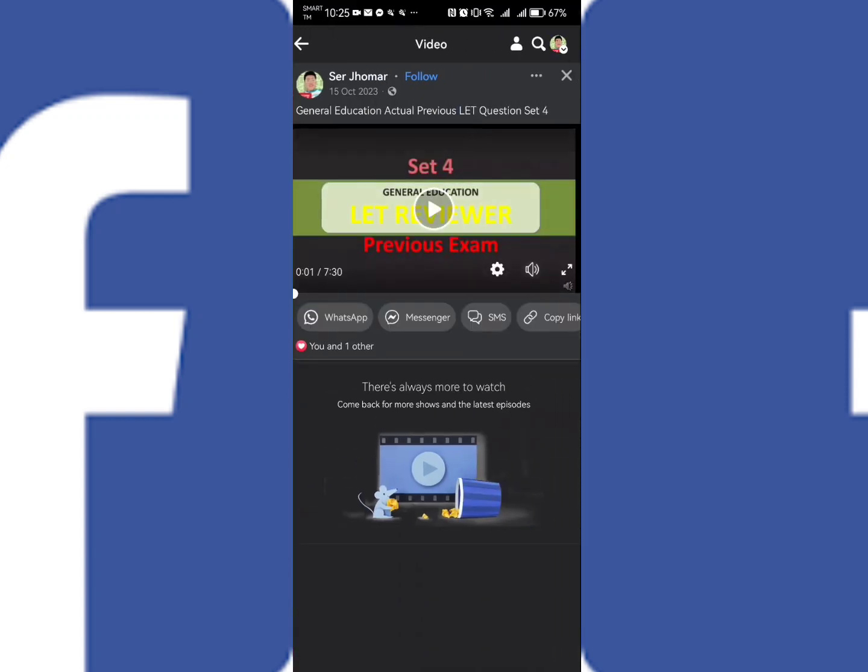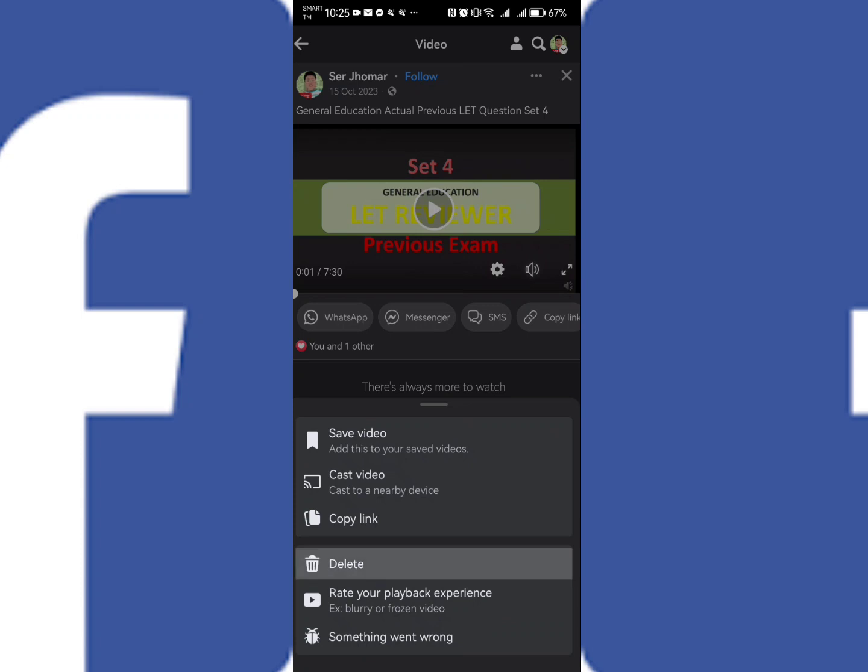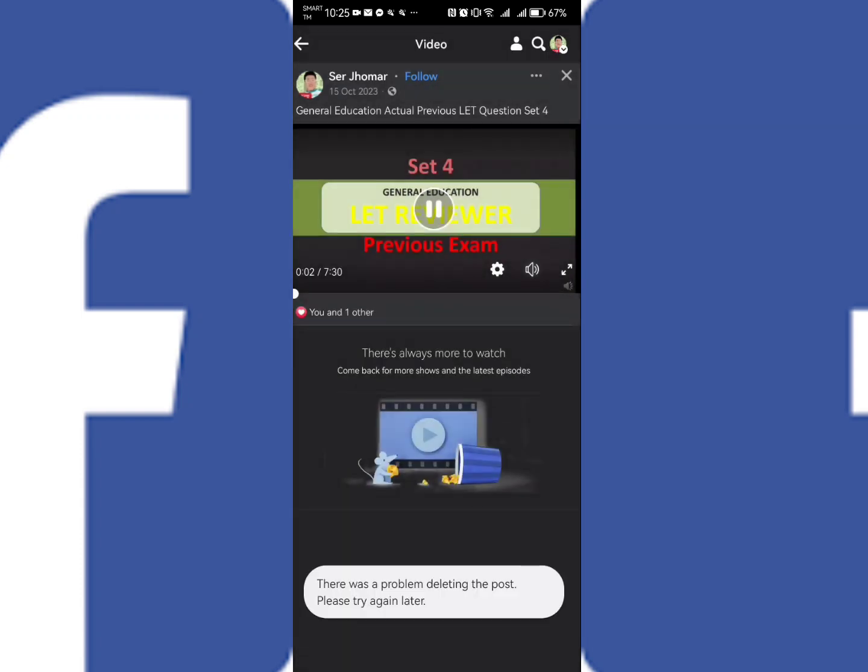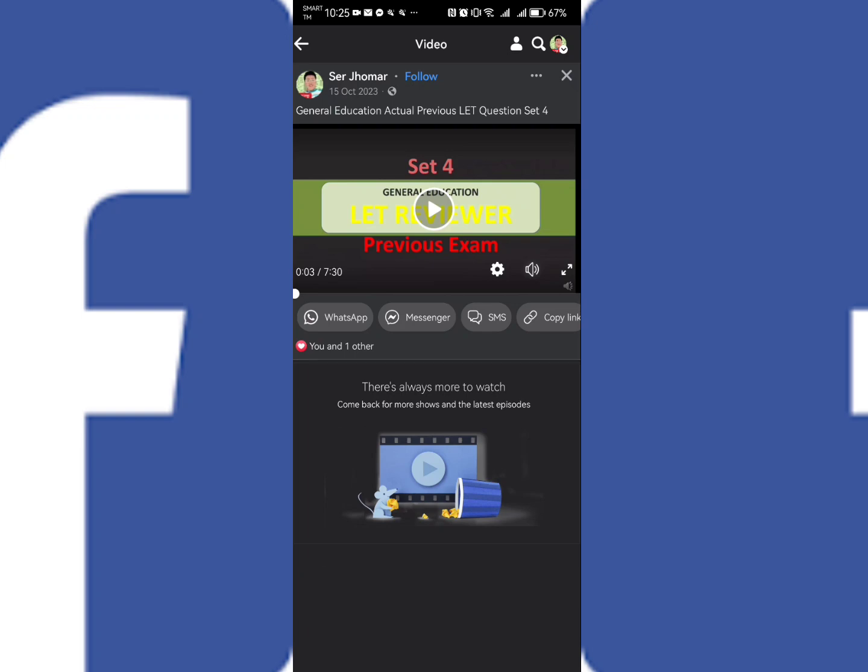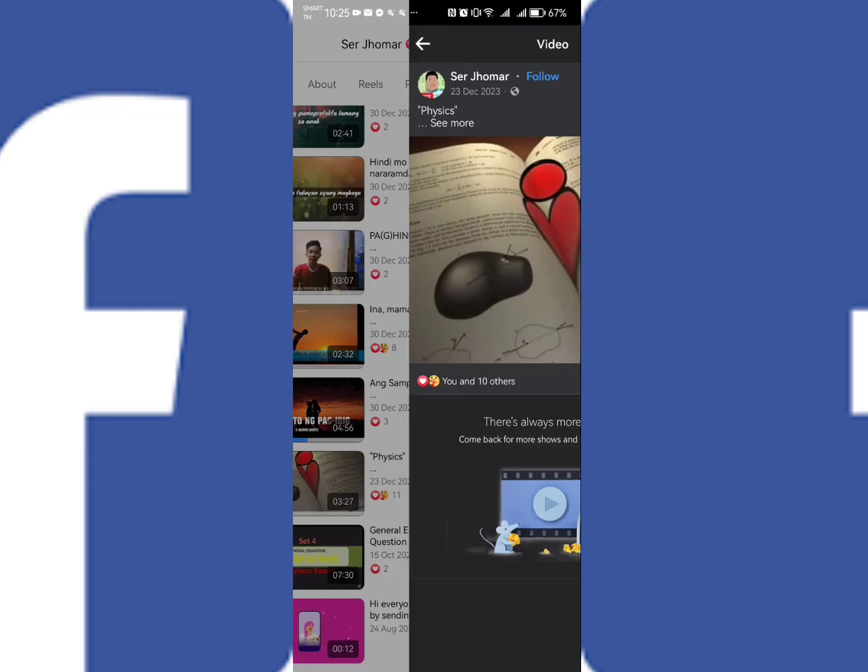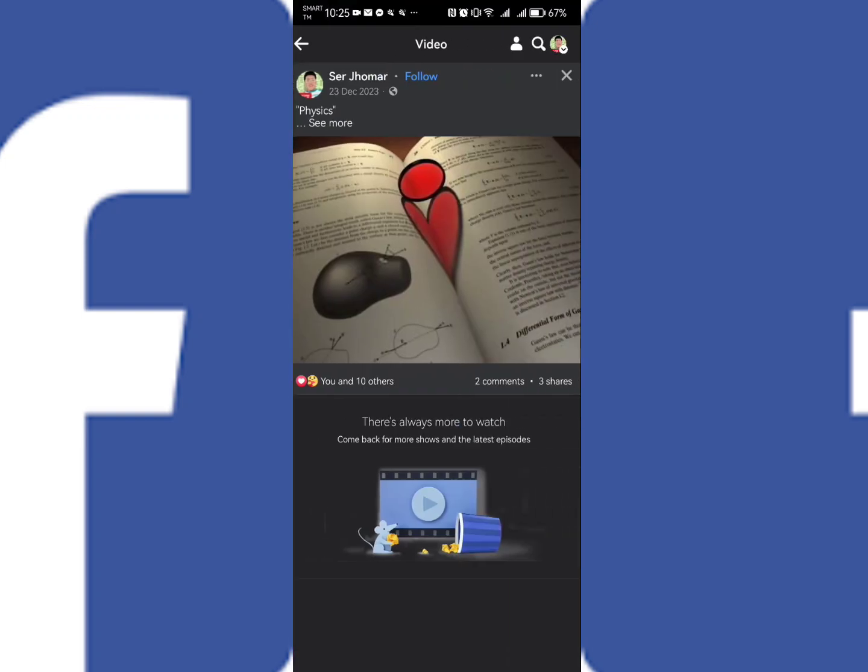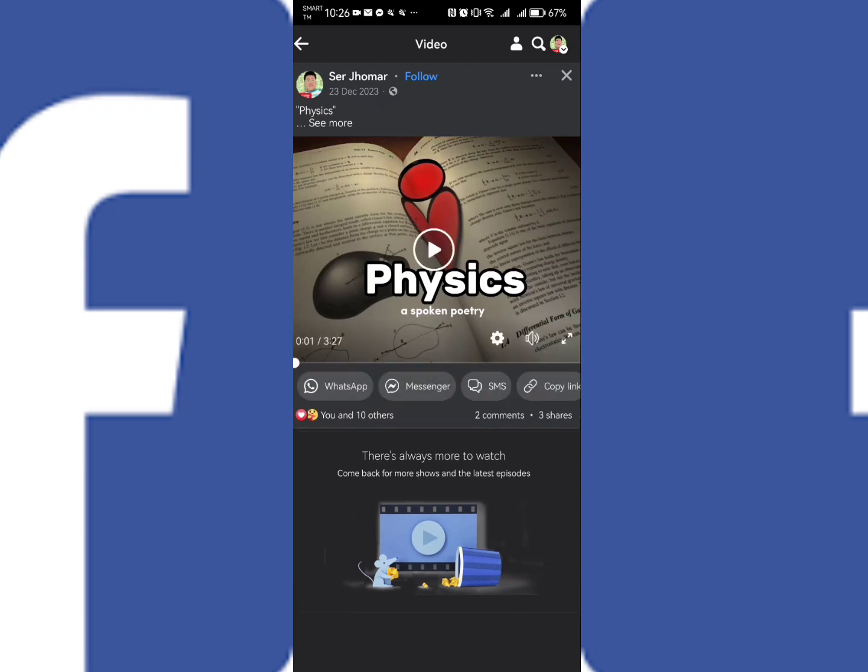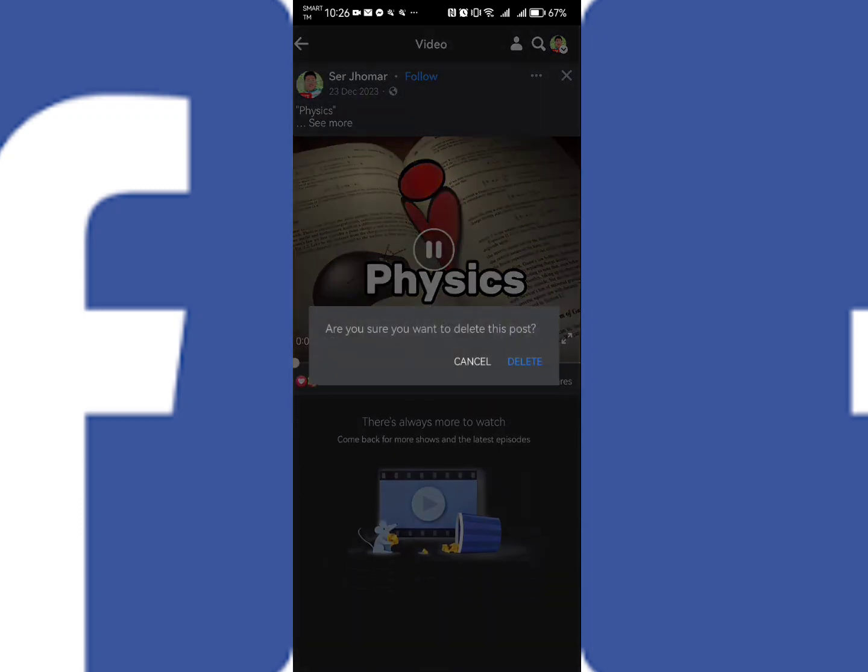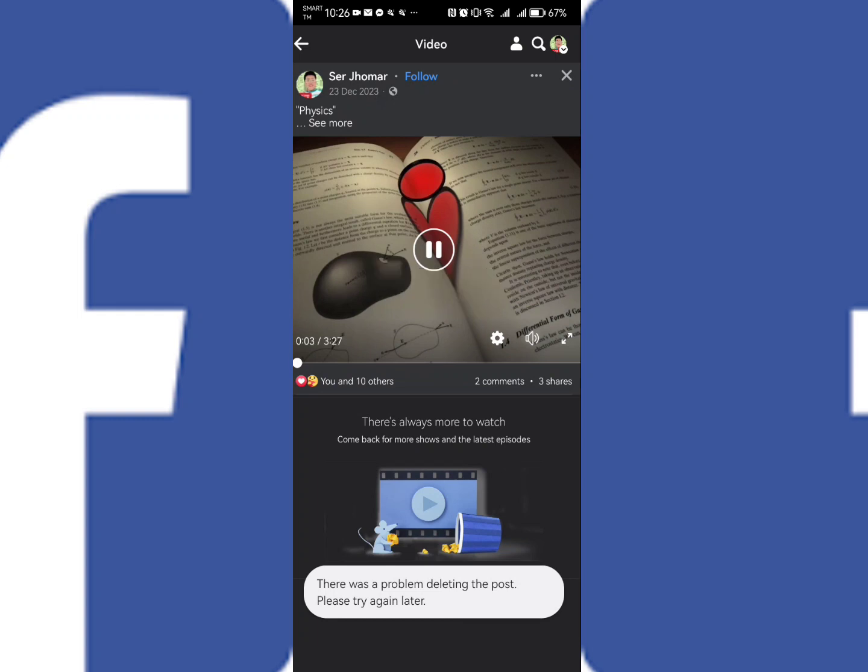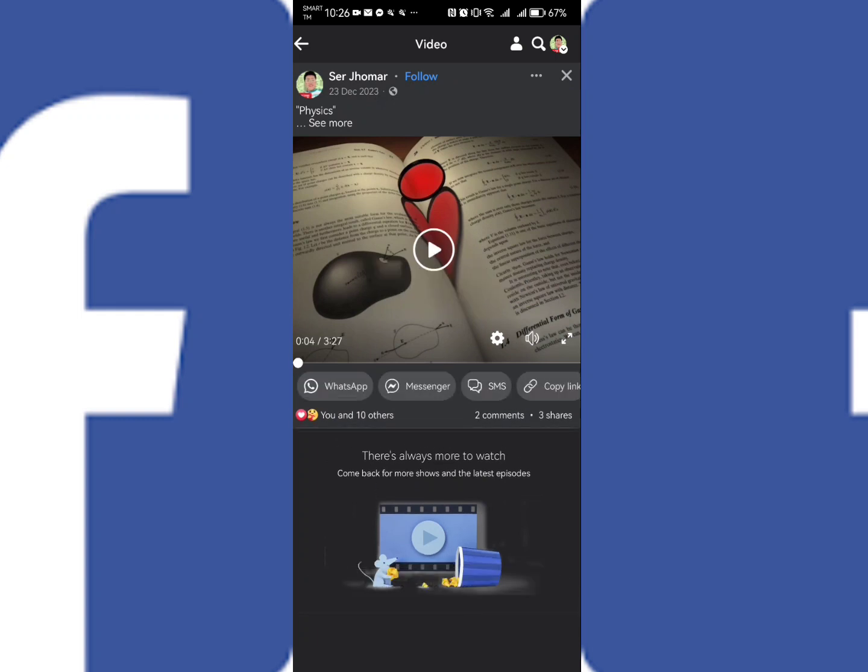As you can see, every time I want to delete this video, what happened is there was a problem deleting the post. So let's try another video, let's say this one. I will be deleting this, delete, however it still says there was a problem deleting the post, please try again later.